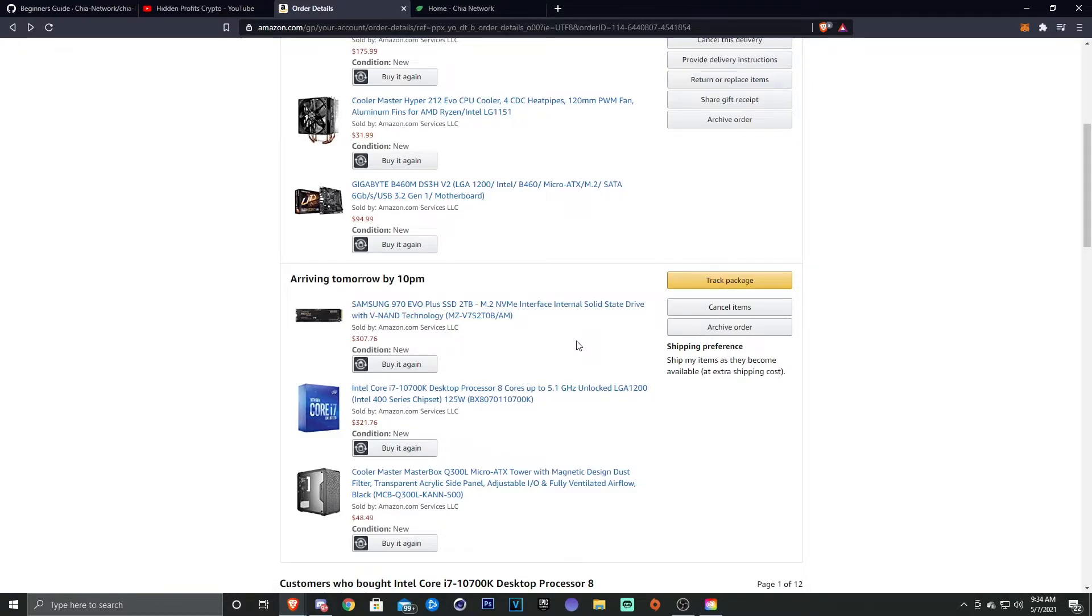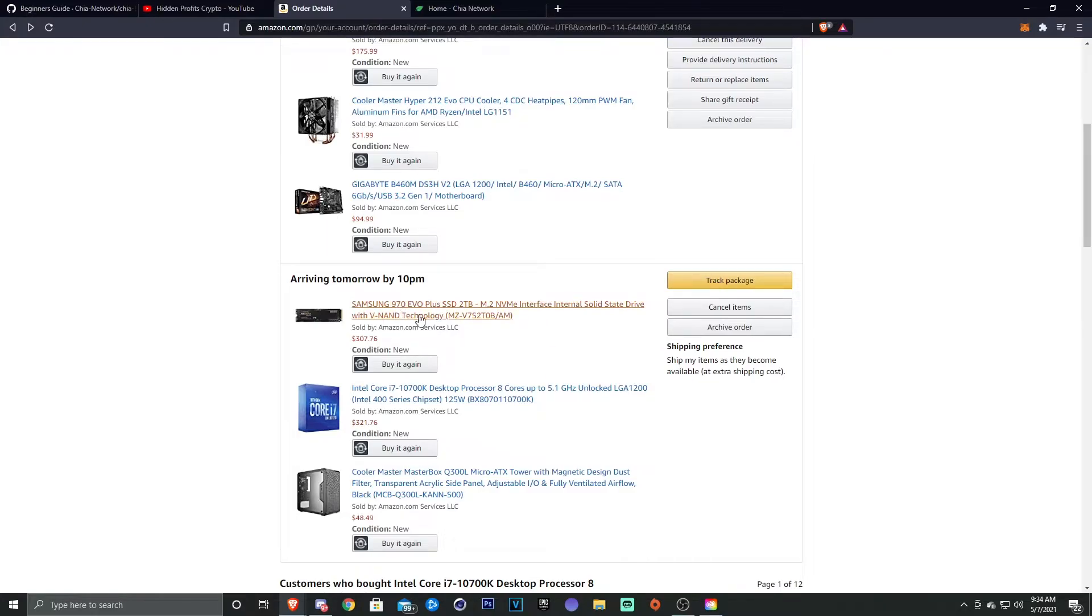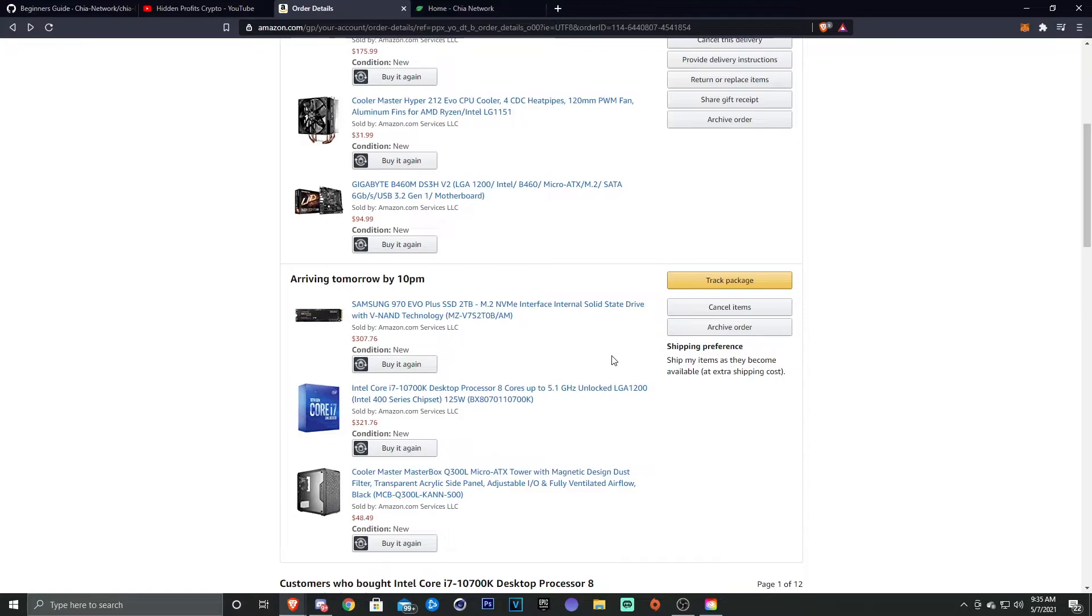But the Samsung 980 Pro was the other one that I was going to go with, and that one I think is a bit better, but it's like a hundred dollars more. So I just wanted to go with this.